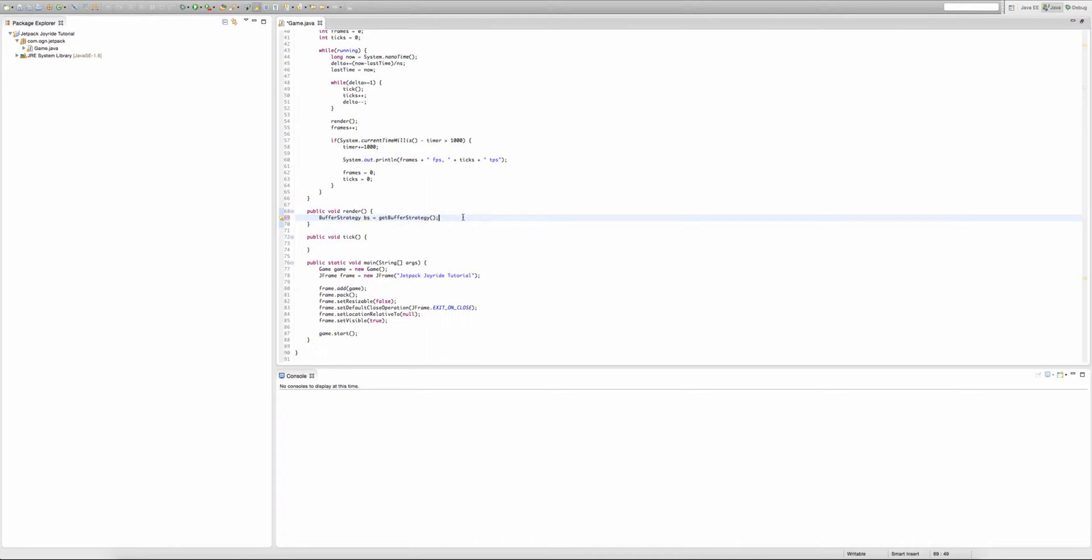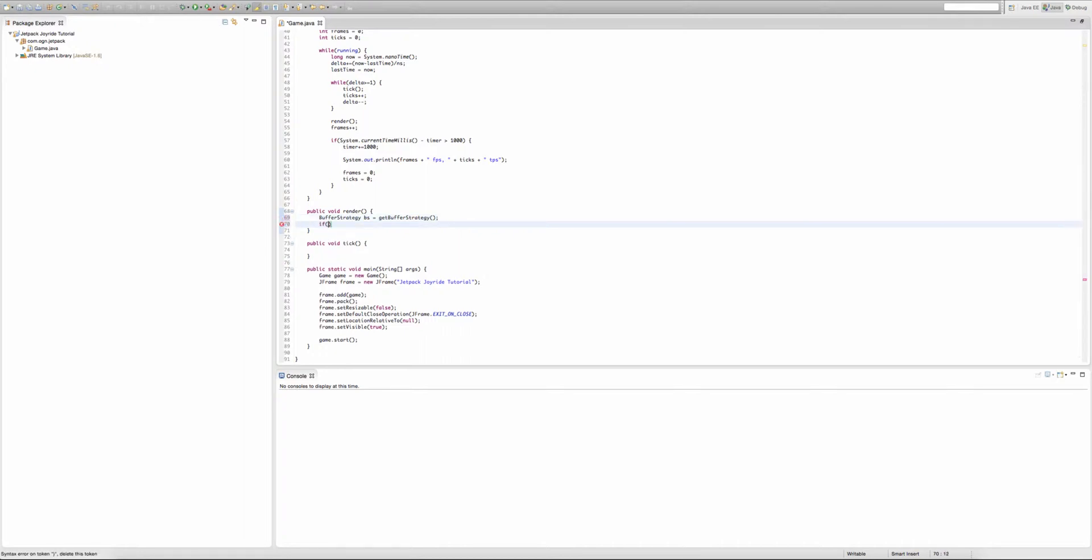So to create the actual buffer strategies, we're gonna make an if statement. We're gonna be checking if BS is equal to (so that's two equal signs) null. And what null means is, it's pretty much Java's, or any programming language's way of saying nothing. So if we're referring to null, then we're referring to nothing. So we're checking if BS is equal to nothing, which in this case it is.